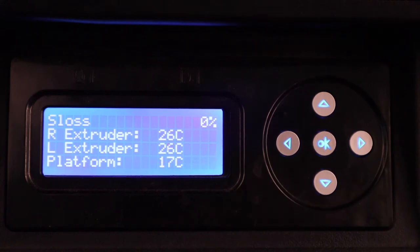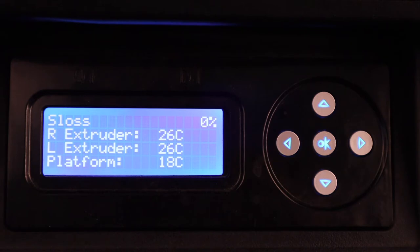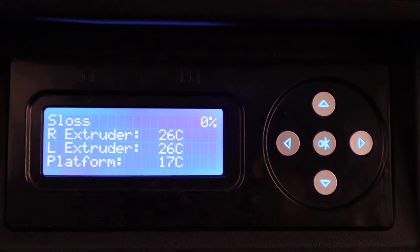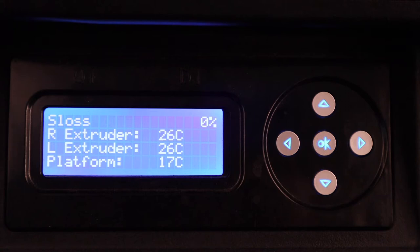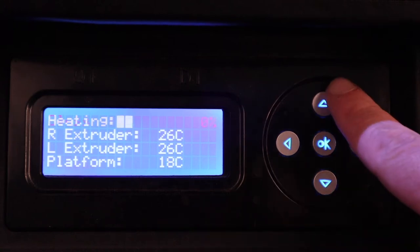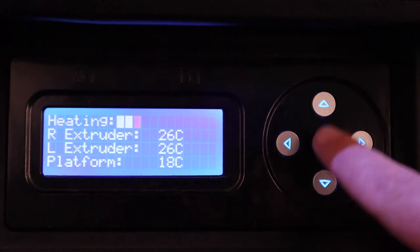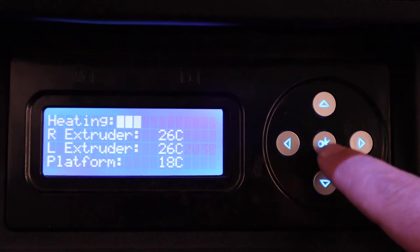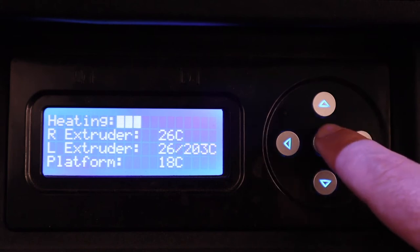If you want to change filament or the bed is uneven, these are going to be additional things you have to do. But to simply start the print, all you have to do is follow the instructions on the front, hit print from SD card, find your file by scrolling up and down, and then hitting OK to select.